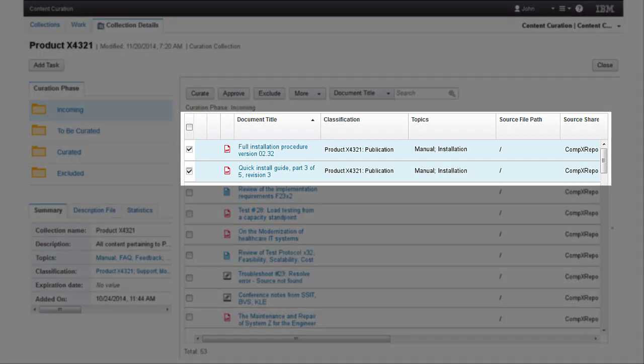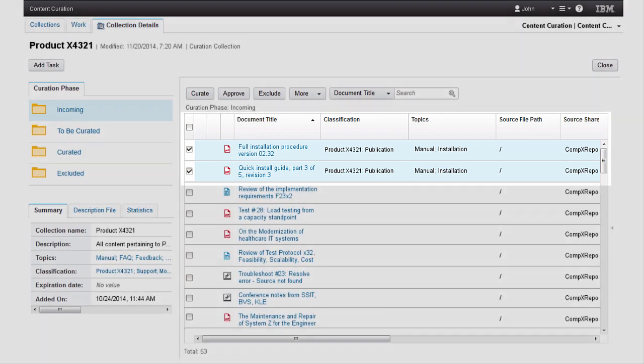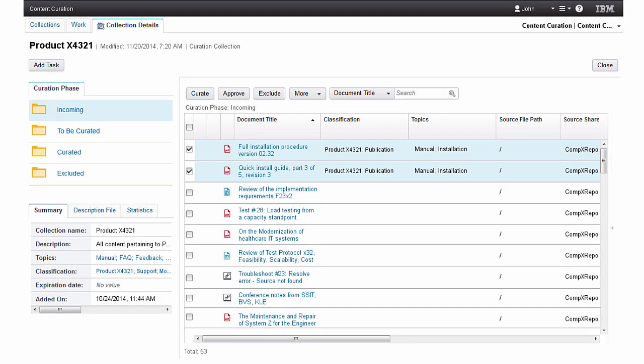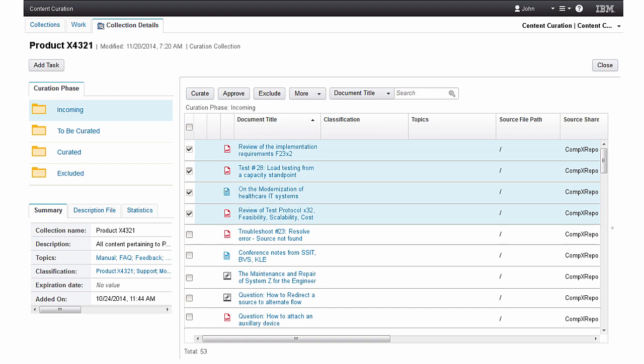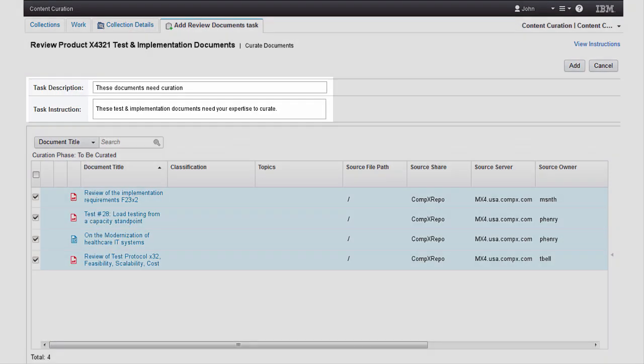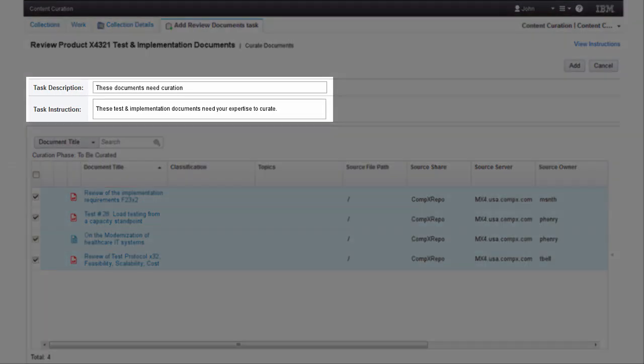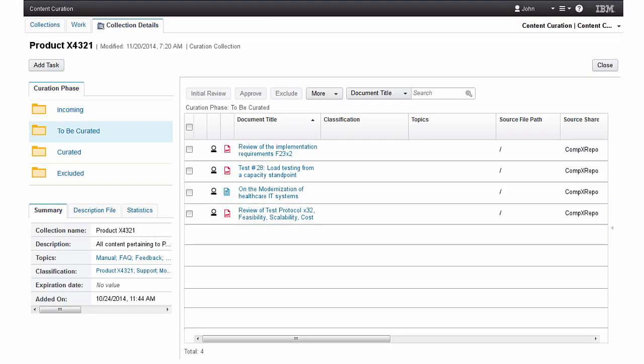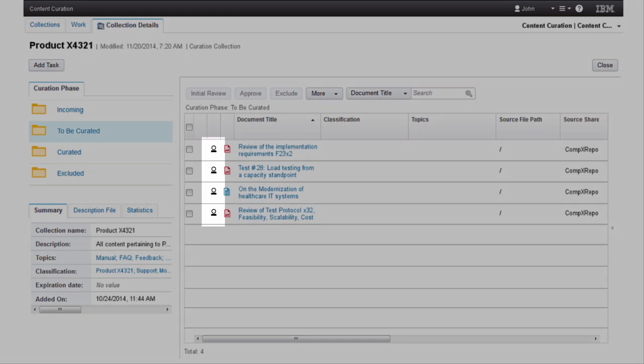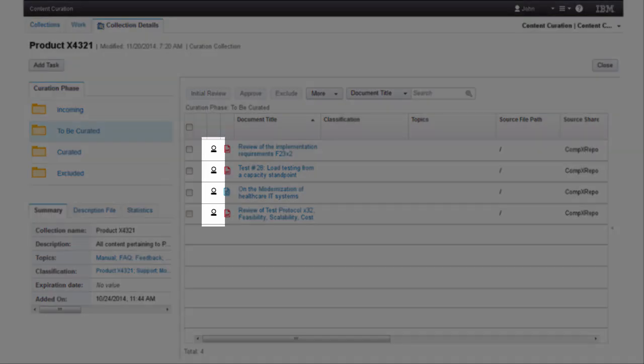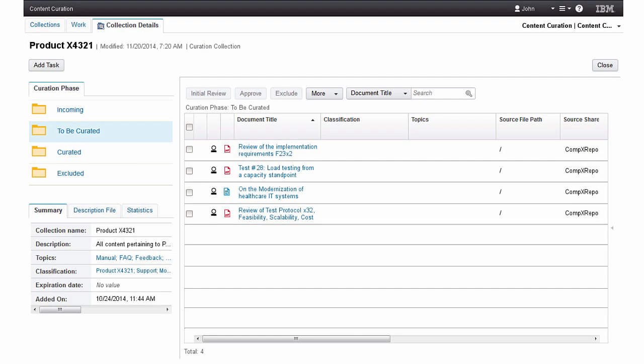John has completed curation of the selected content and approves inclusion of this information. Having identified the set of documents needing expertise to curate, John moves them to the to be curated phase. John selects add tasks to initiate an expert review and curation. John documents the description for the task to be performed and provides instructions for the domain expert.